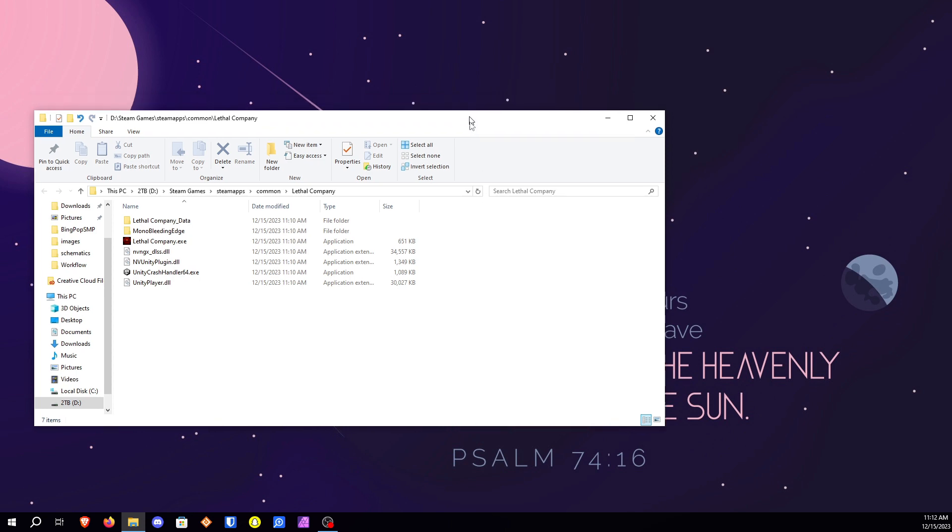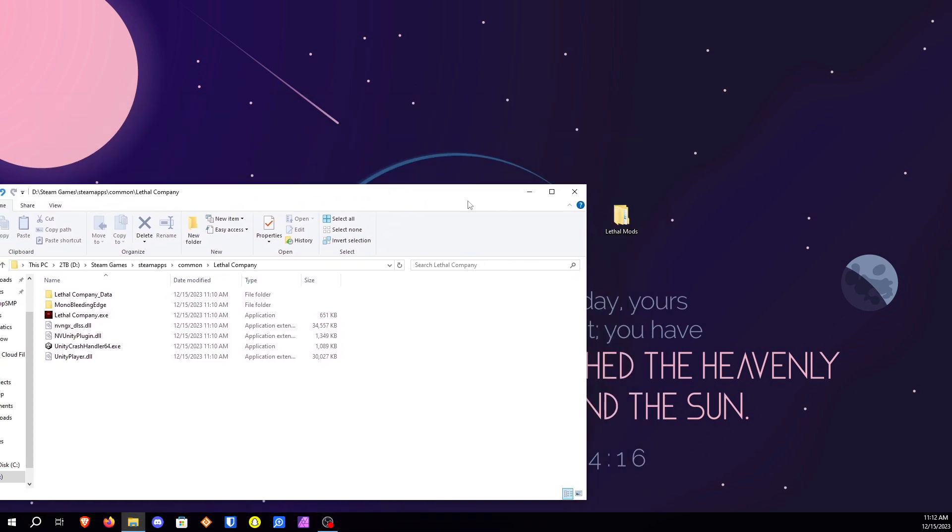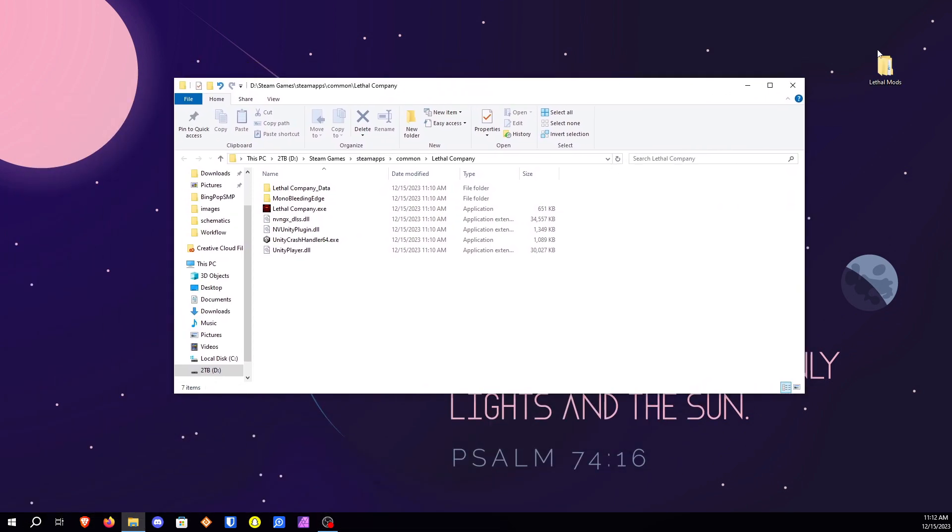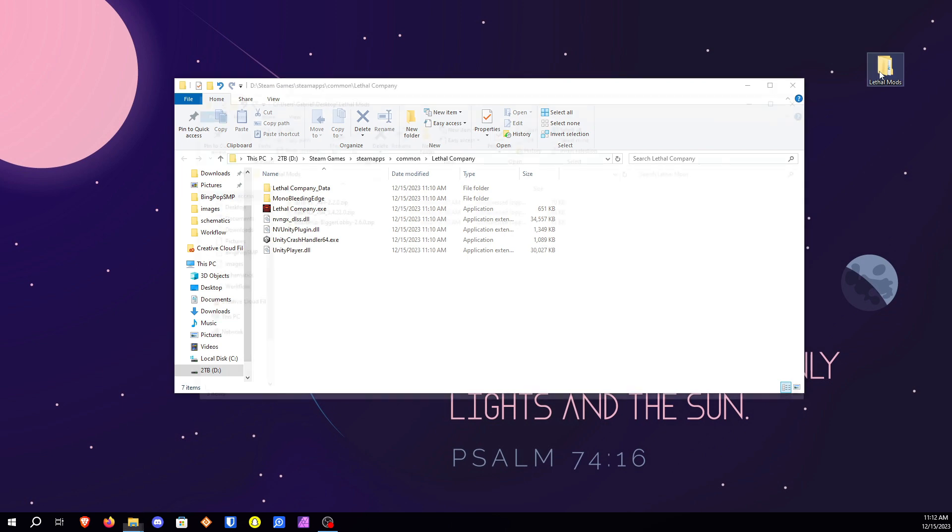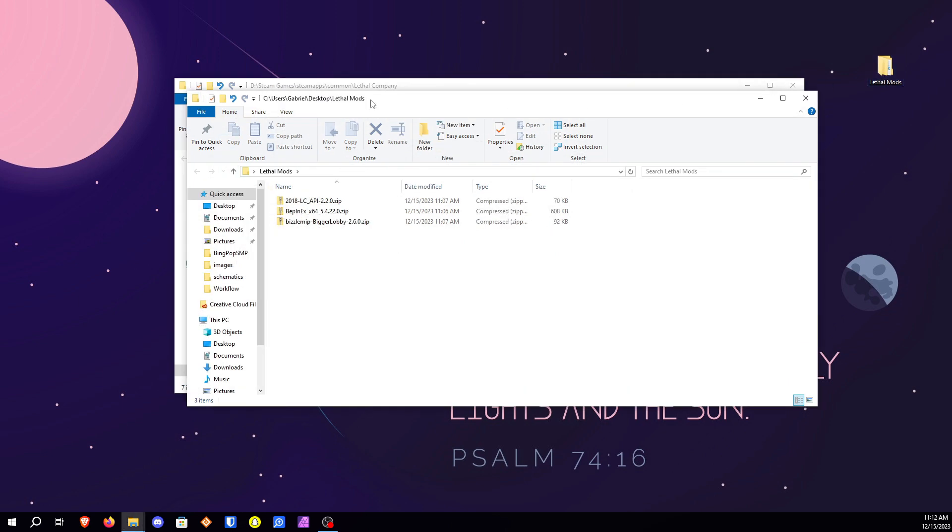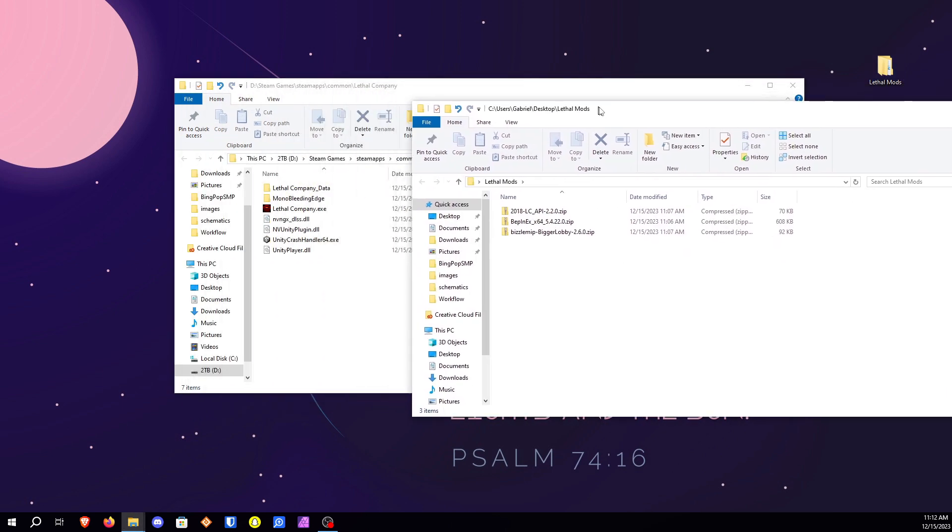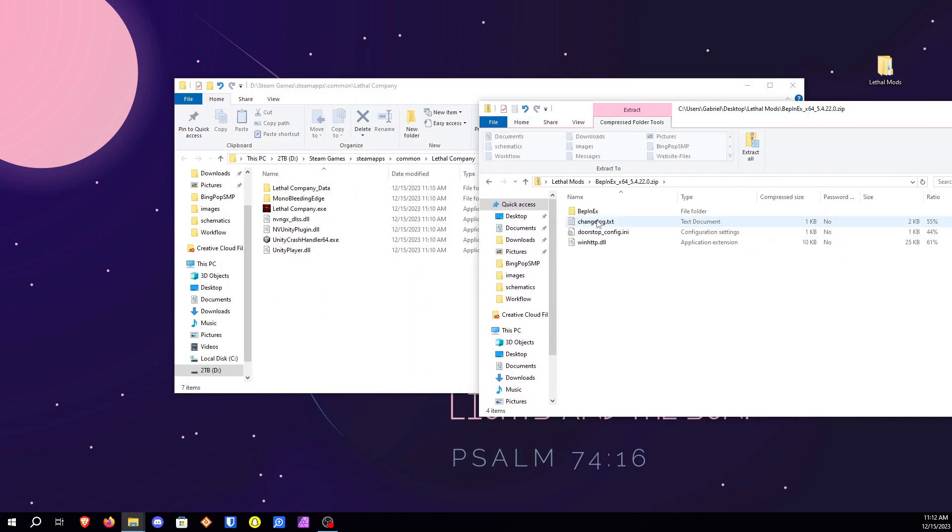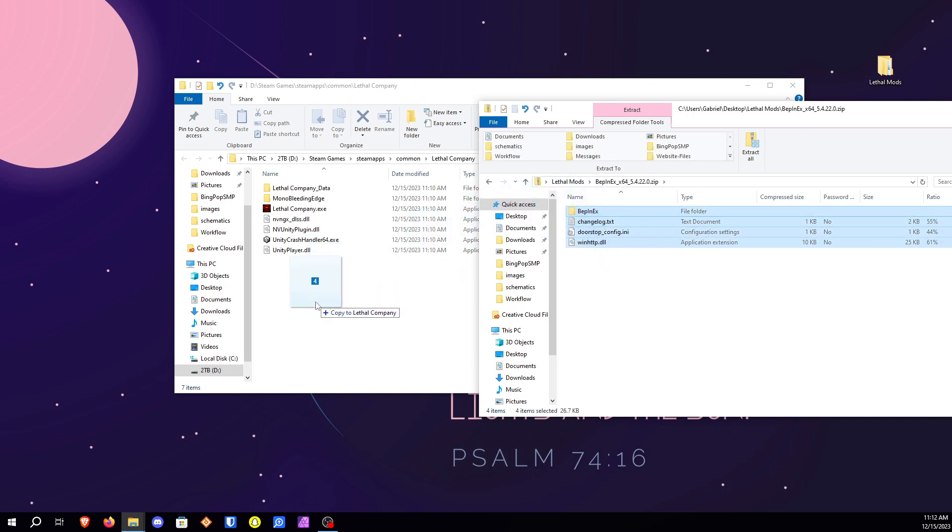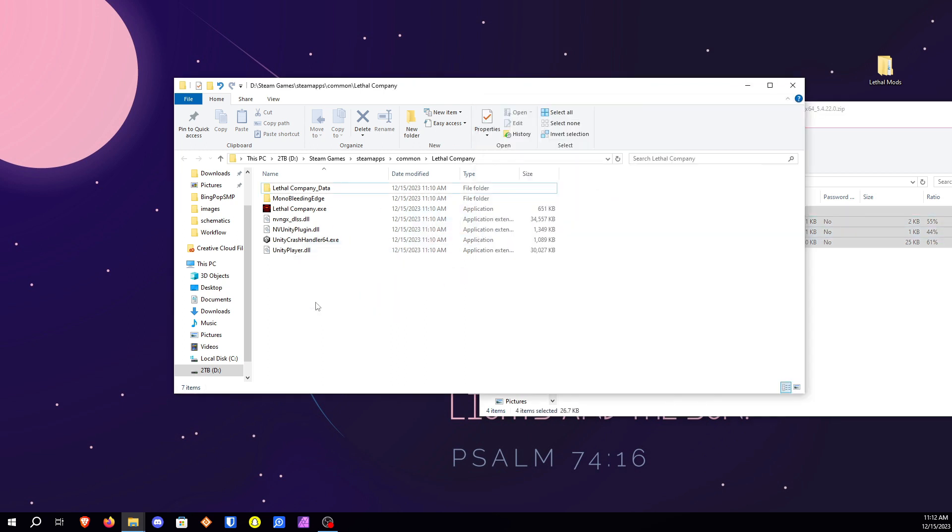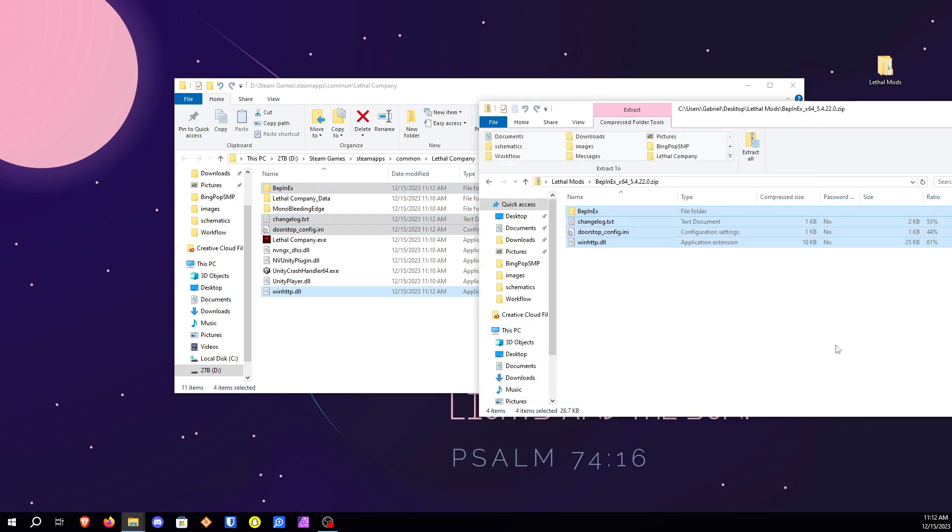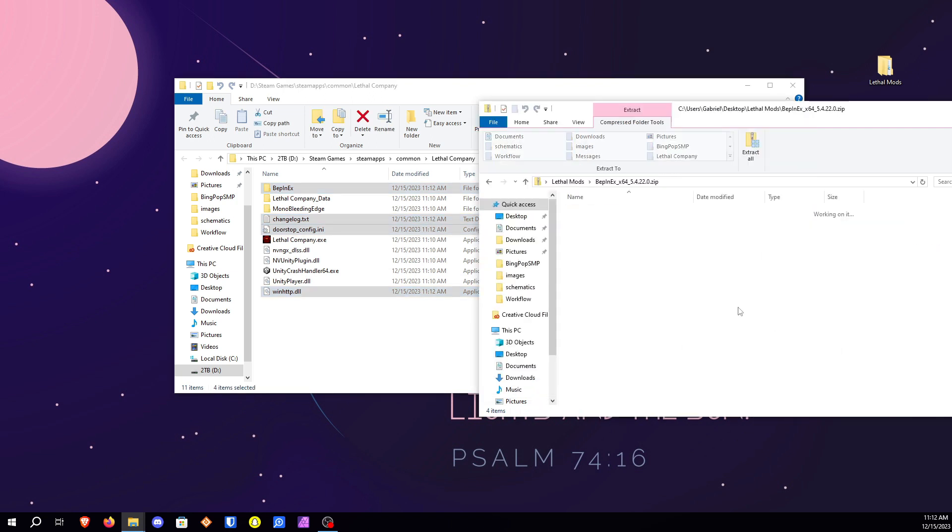Now we need to go ahead and install the mods. So I've saved them all into this folder right here. The first one we're gonna go ahead and install is going to be BepInEx. So all you need to do is just click on it, open it up, and extract all the files into here.